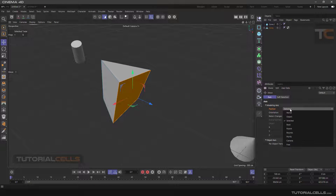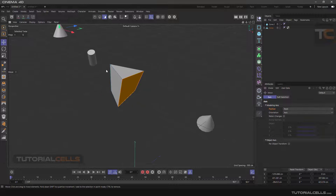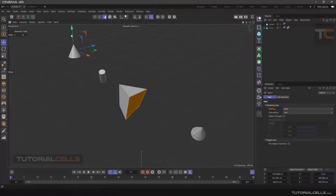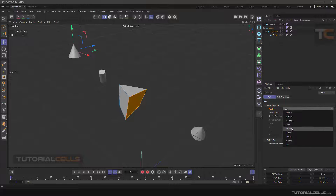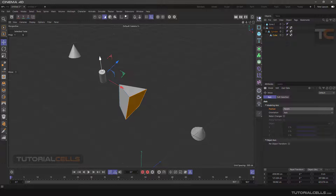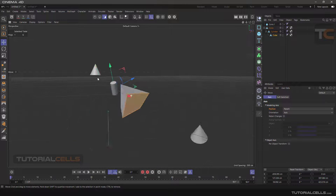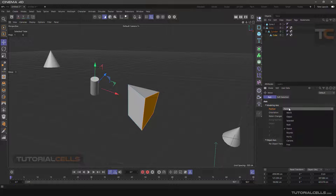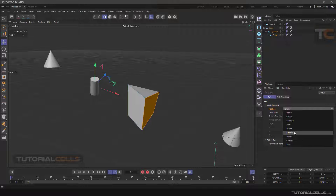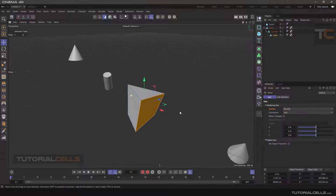Root mode moves the axis center to the root object. The Parent mode moves the axis to the parent object. The Bounds mode is related to the boundaries of the object.